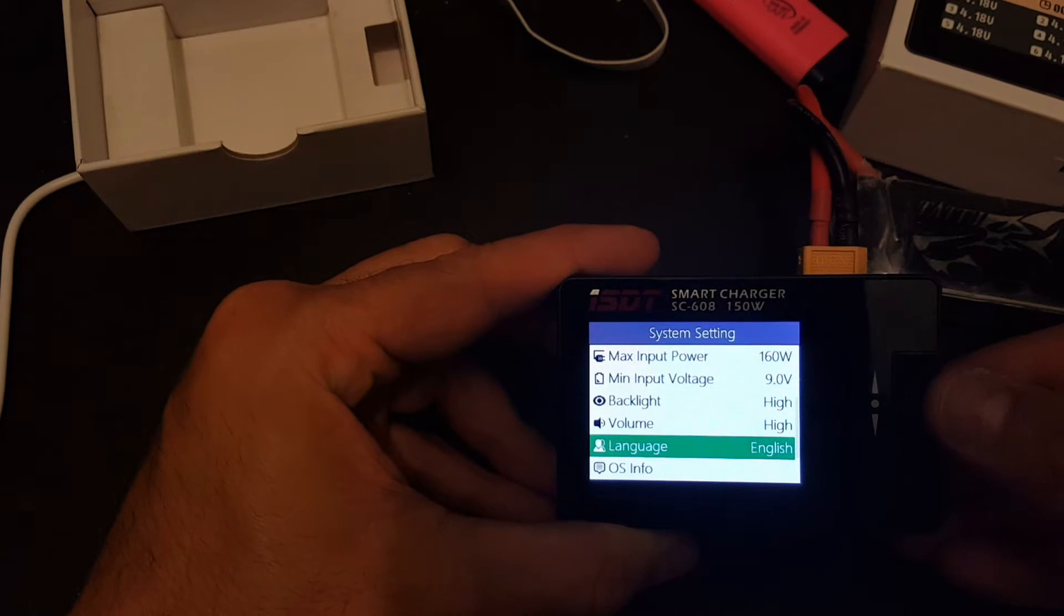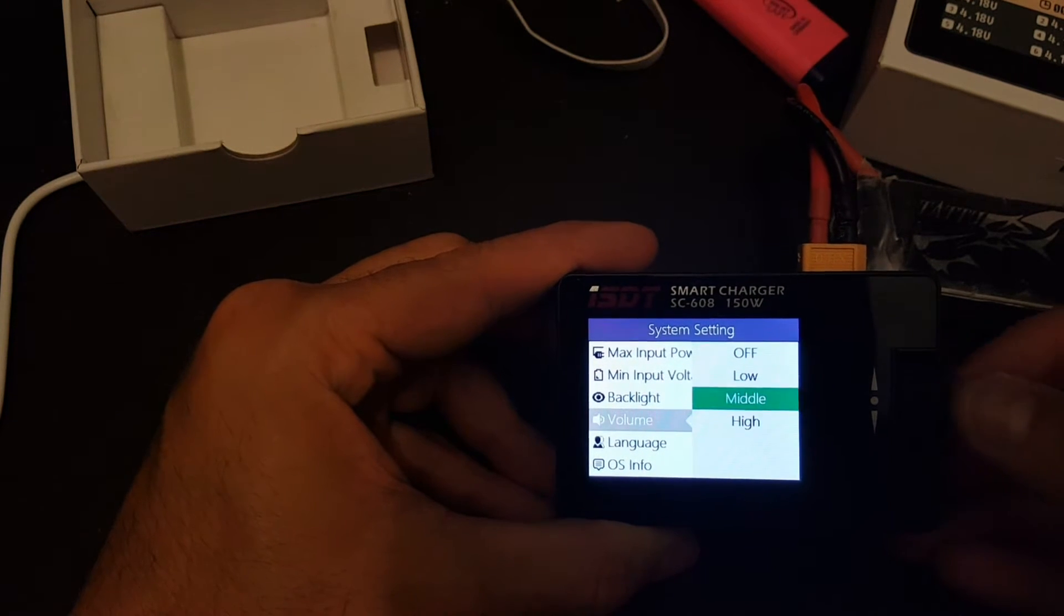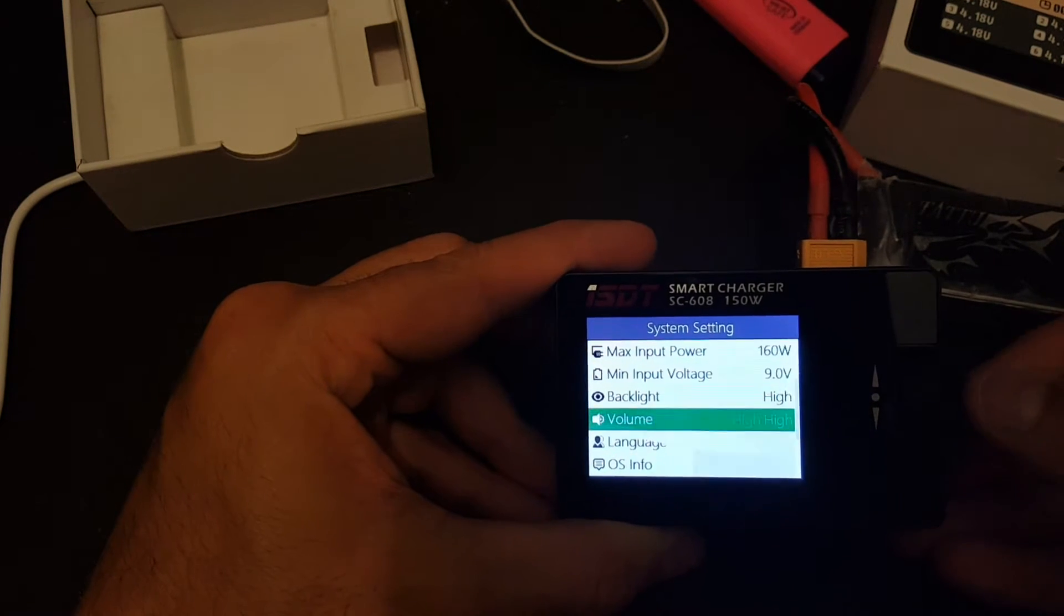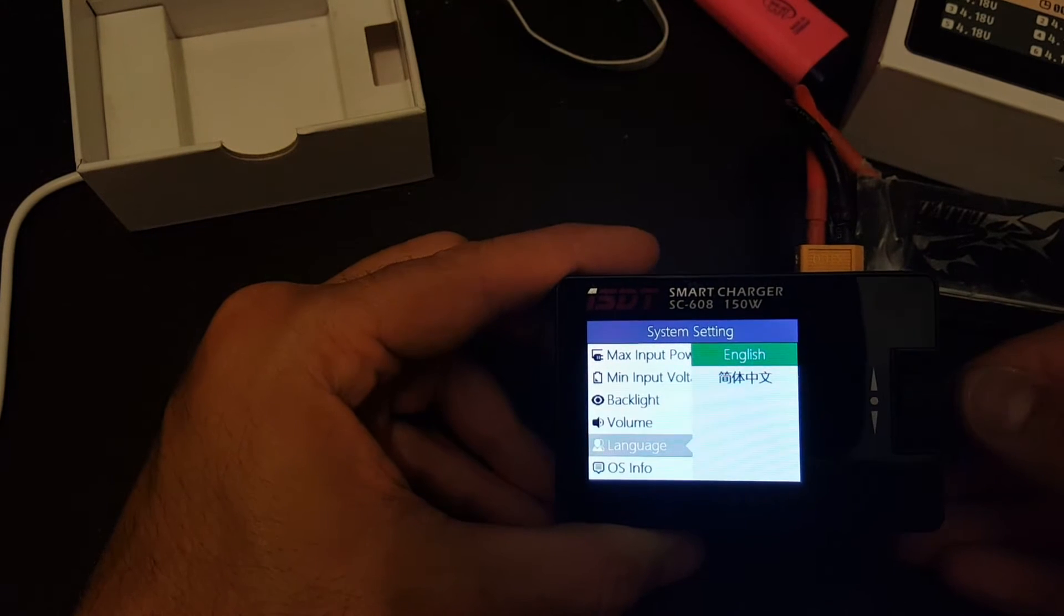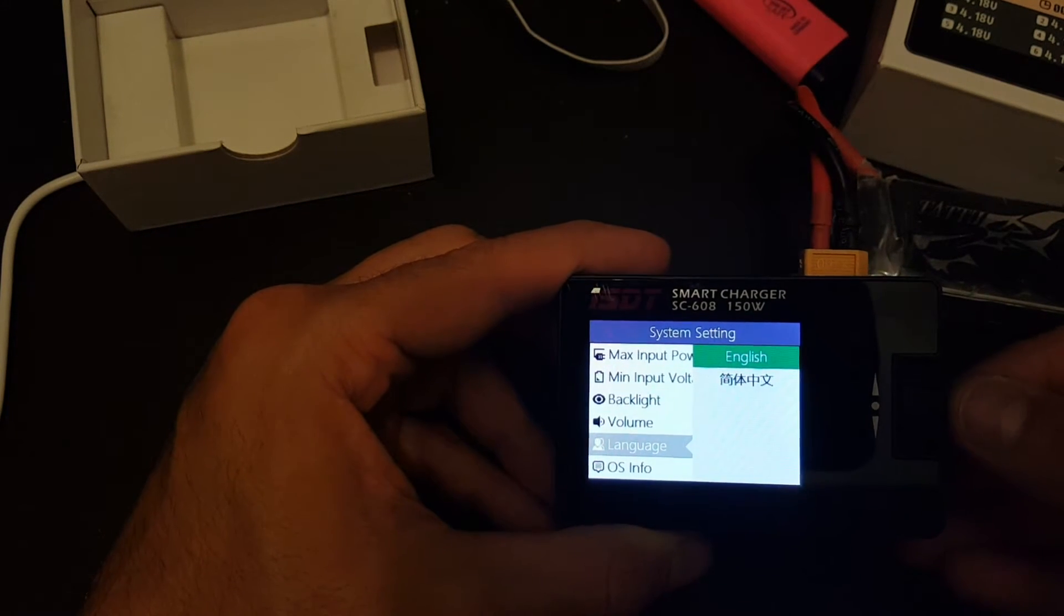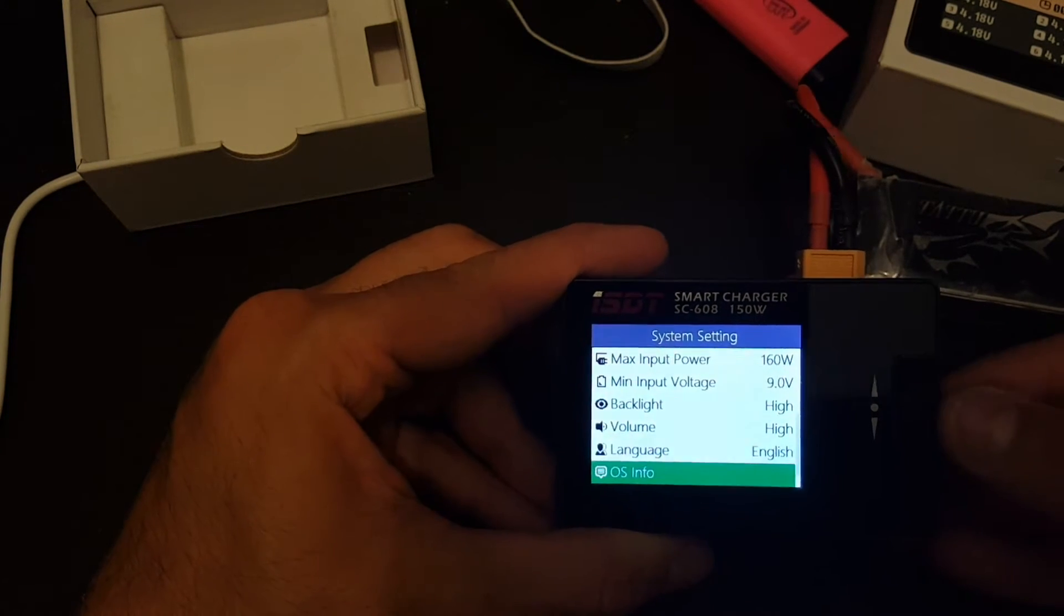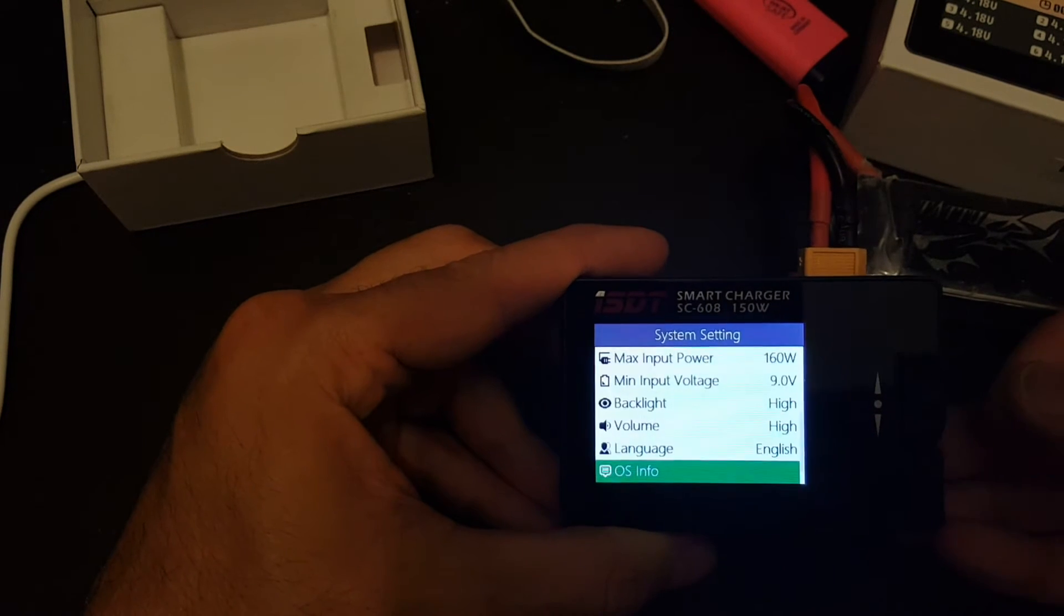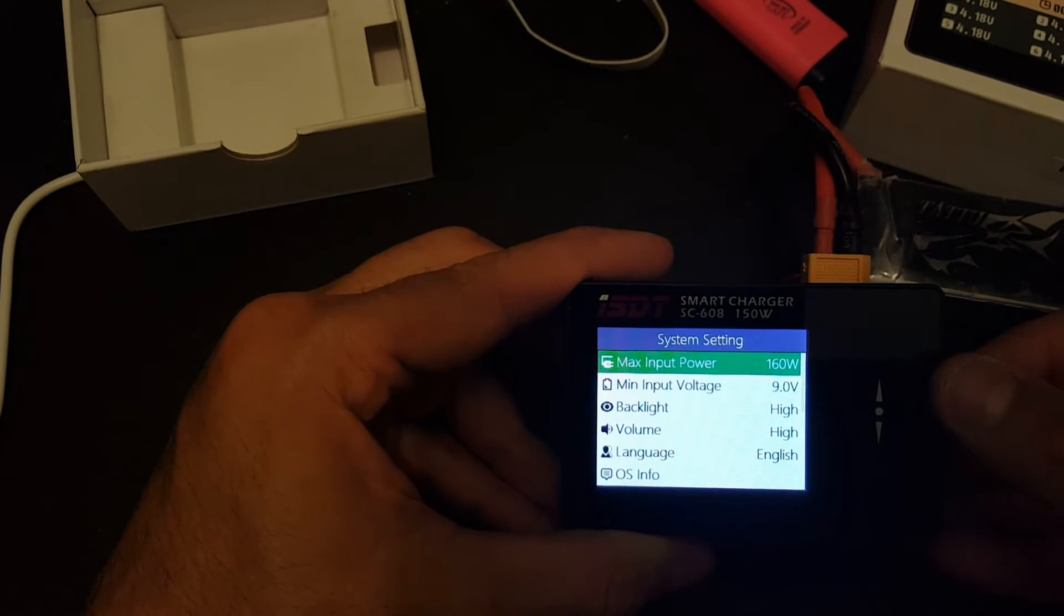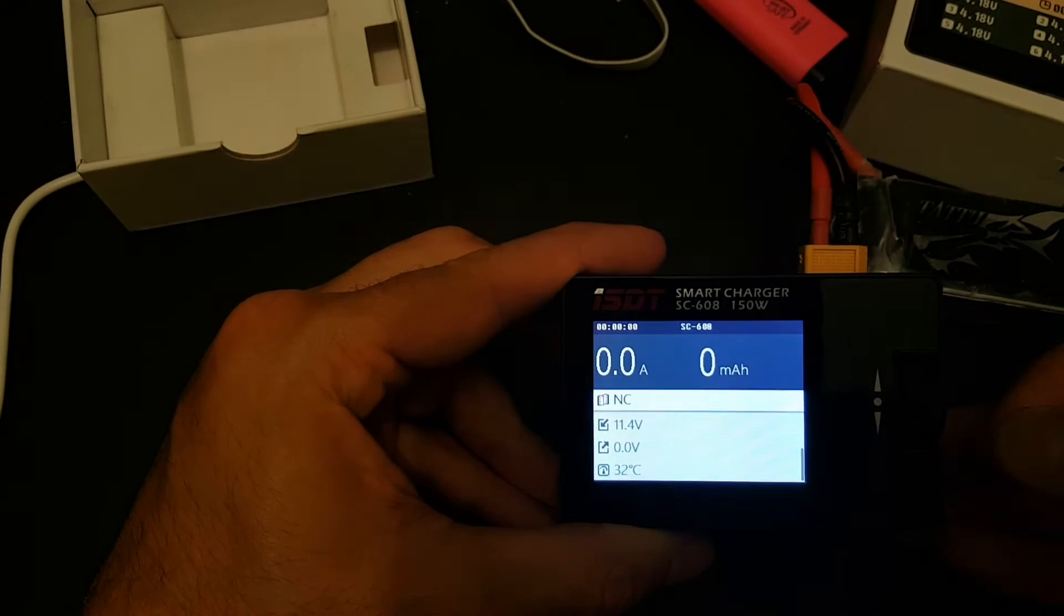And we can change the volume from high, middle, low or either turn it off. The language can be set either to English or Chinese which is Cantonese or Mandarin. I'm not really sure. And you can see the O is in full as well. In order to get back, just press here.